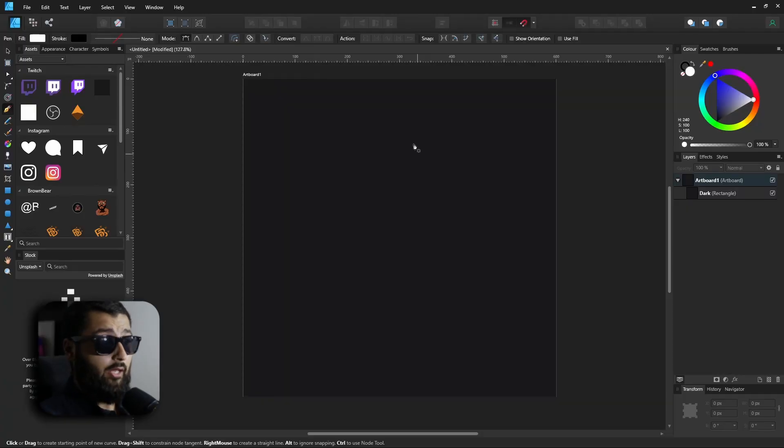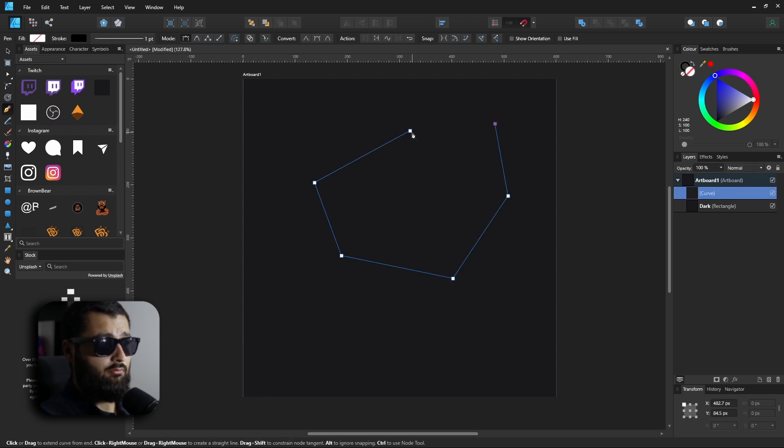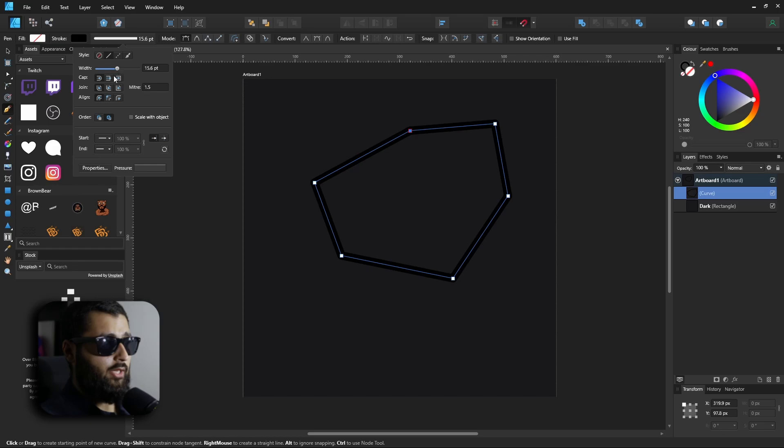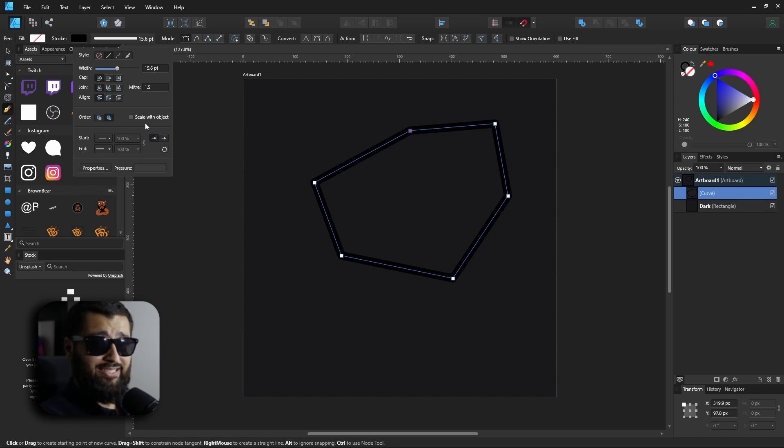So first off, what's definitely missing is an automatic scale with object. Whenever you make a line or anything which has a stroke — for example, this shape here — you can increase the stroke, but the 'scale with object' option is by default not turned on. In most cases you're going to need to turn this on, and it's a big problem when you've made a whole bunch of shapes with different strokes and forgotten to turn it on, and have to go back and turn them all on before you actually scale. Can be a huge headache, and hopefully if they make it default turned on, then it would be a huge help.